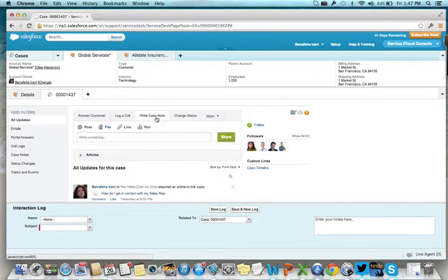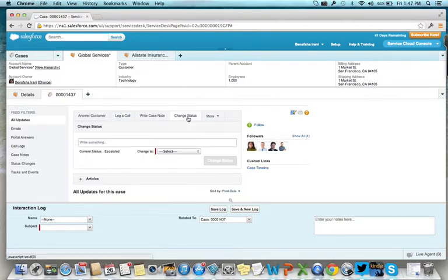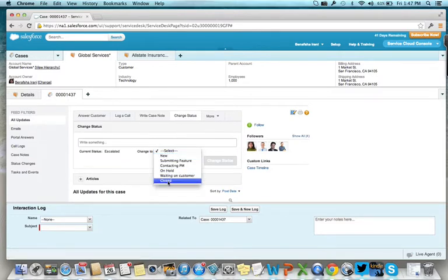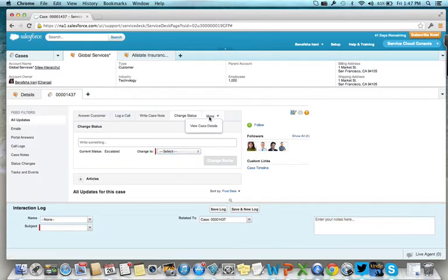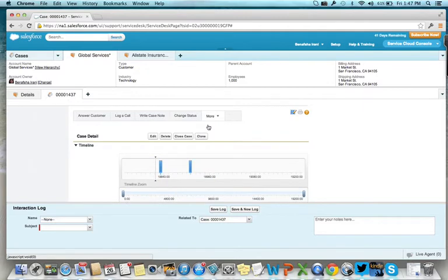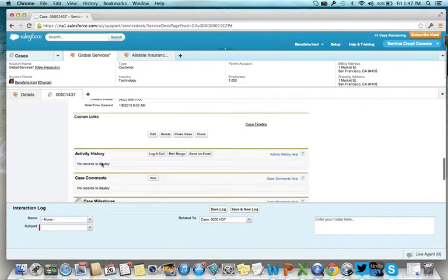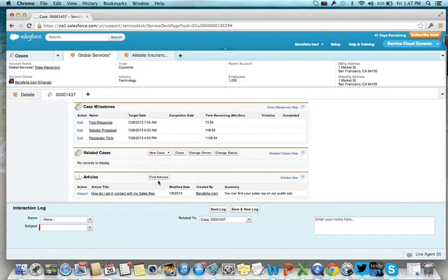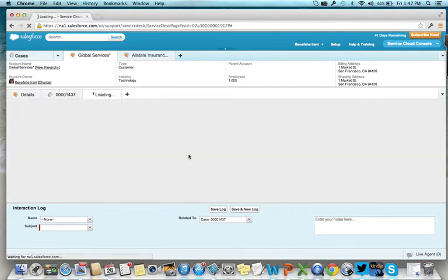While talking to a customer, you can write down case notes and change the status of their case. Without having to search, you'll find the latest articles and get a step-by-step guide for you to help Bob solve his password problem.